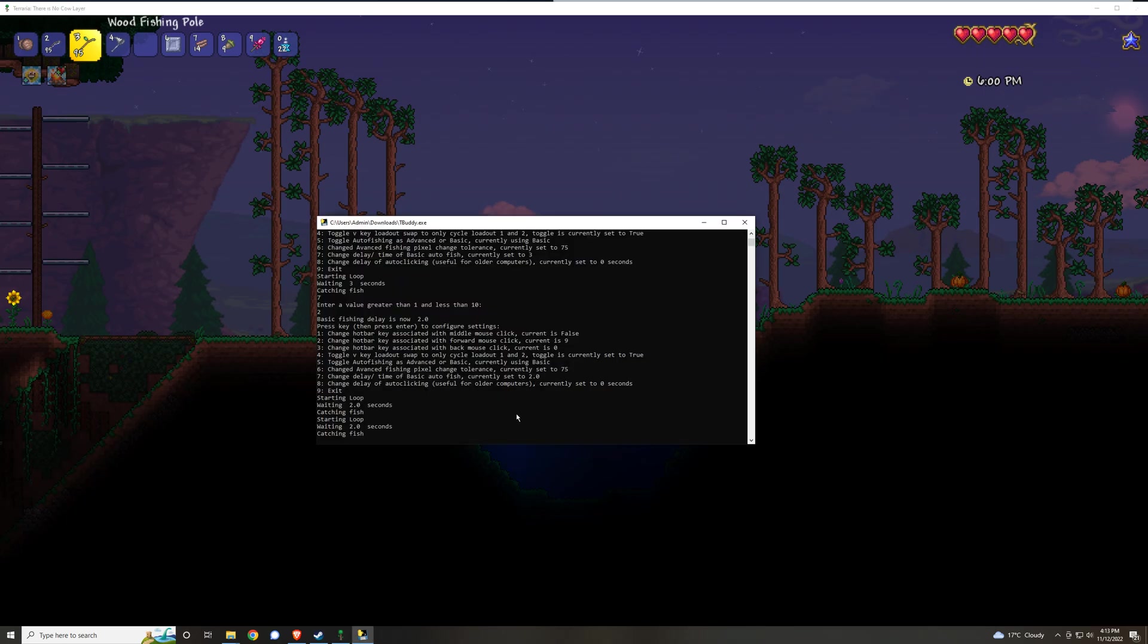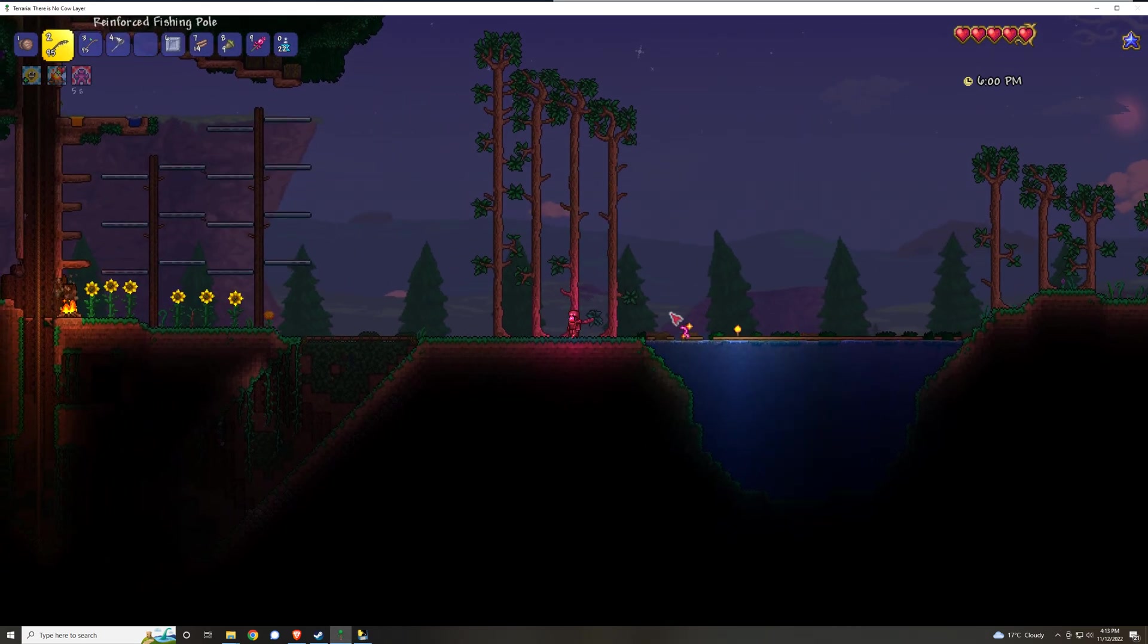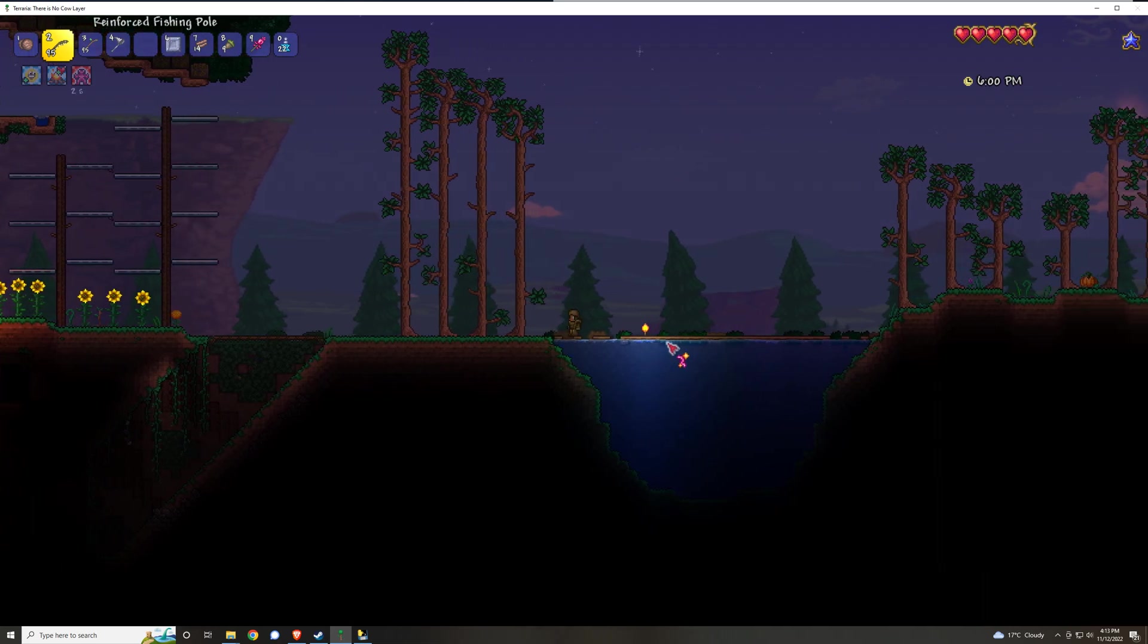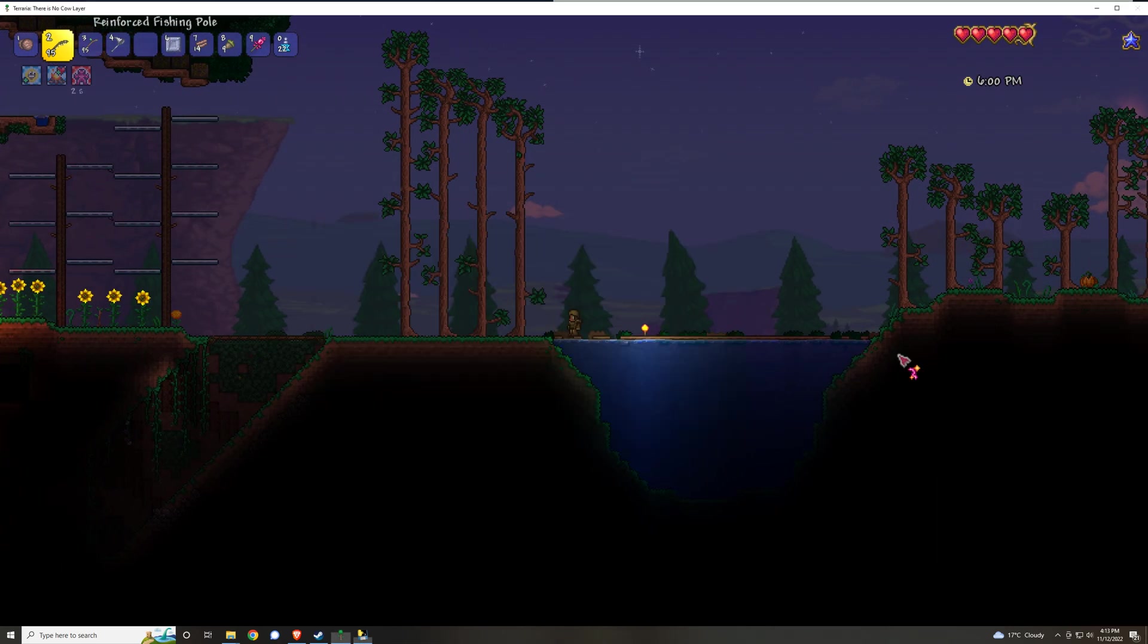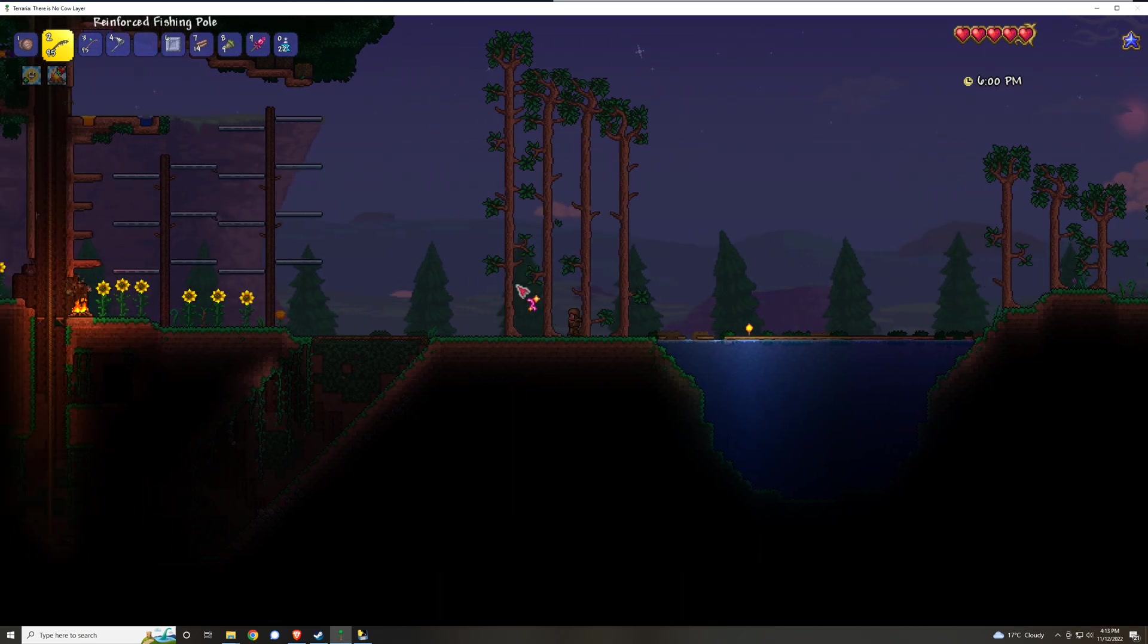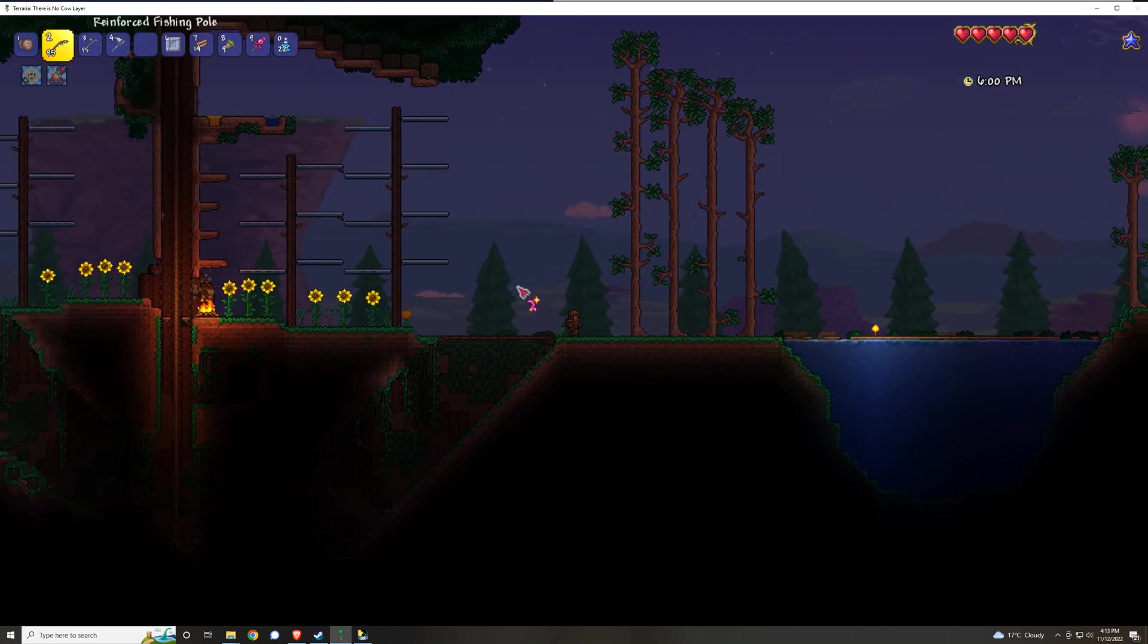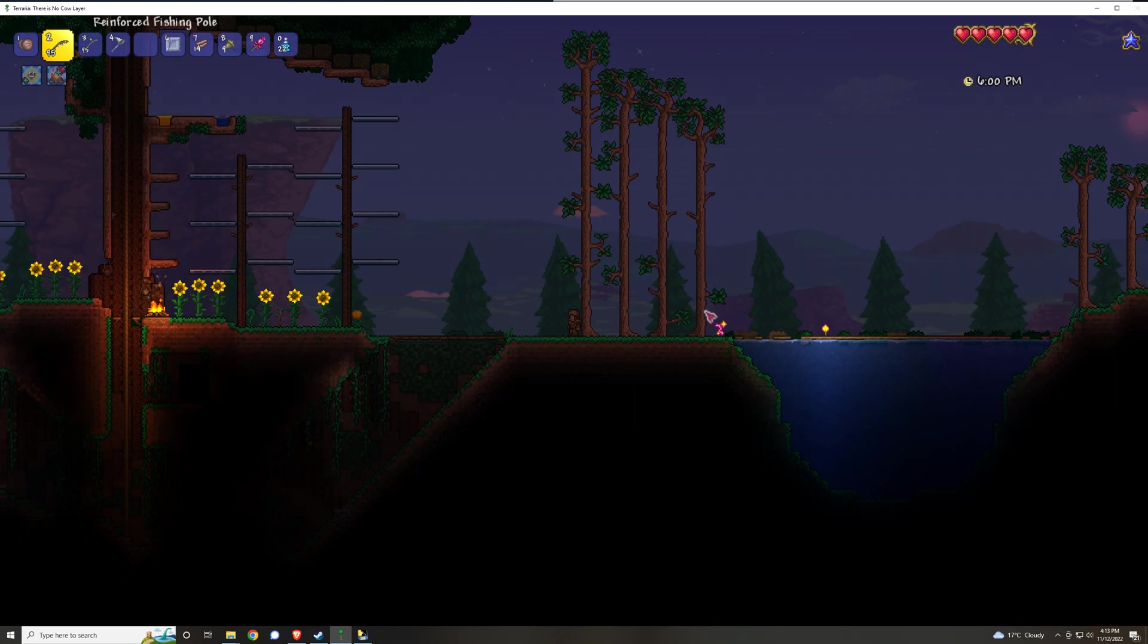Lastly, if you have an older computer and you're finding that the auto clicking of the hotbar items just isn't registering properly, you can increase the delay of the auto clicker, which will slow down this functionality but it will work better on older computers that maybe can't keep up with clicks that are happening too quickly.